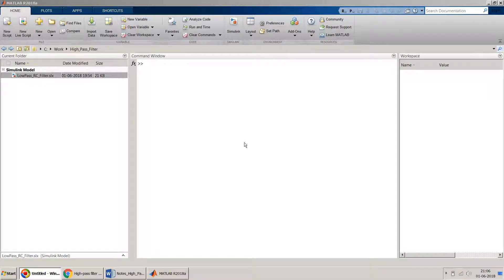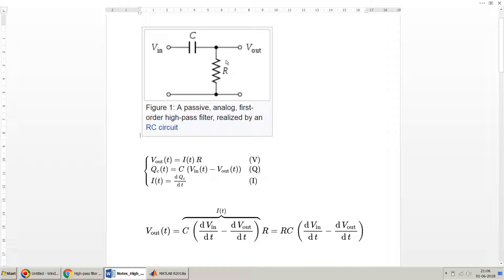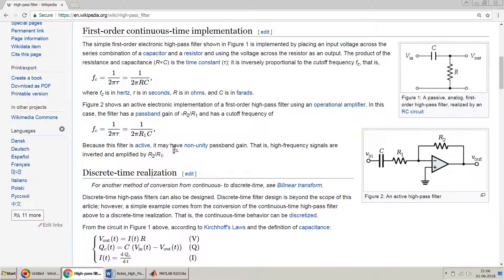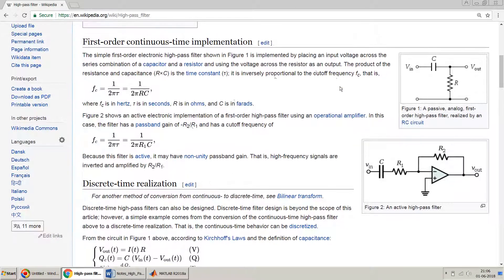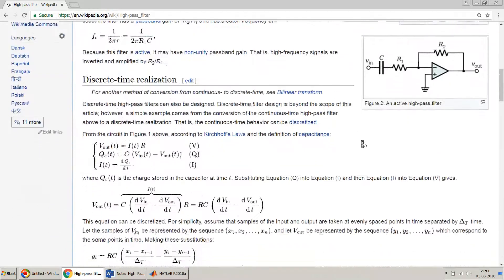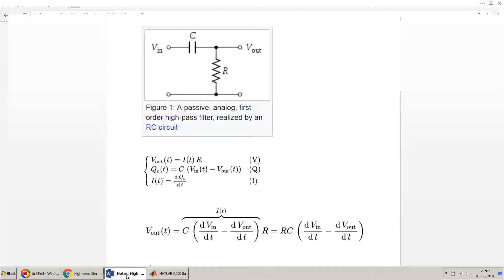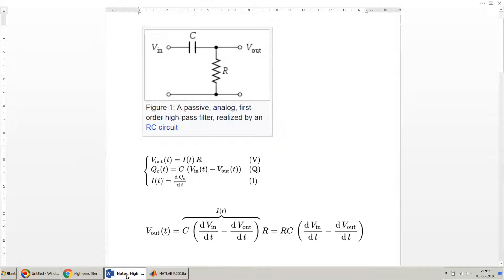Hello friends, in this video I will show you how to design a simple high-pass RC filter in Simulink. To start with, I will first explain what is a high-pass filter with a simple high-pass RC filter using this diagram. I have taken this diagram and these equations from Wikipedia, so you can also go to Wikipedia and see. They have explained nicely that this is the RC filter and the equations they have mentioned over here.